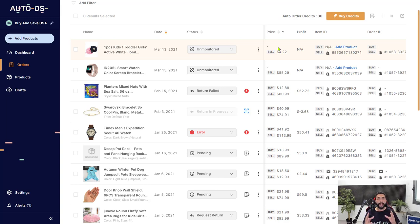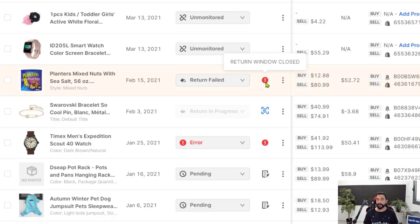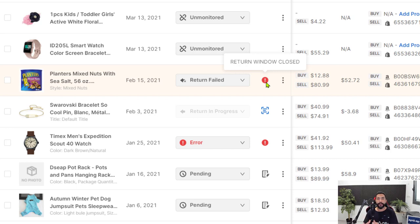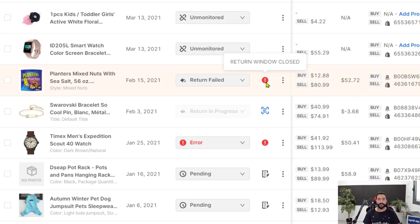Now, if you are not eligible for a return for any reason, you will see a return failed message as we see over here. If you would like to know the reason why the return was not approved, simply hover over the exclamation mark that we see over here. And as you see, it says return window closed. This means that for example, if our supplier gave us up to a 30 day return window, and we opened a return request 40 or 50 days later, then they will not approve the return. And we will get the reason for that here. So in other words, return window closed means we exceeded the maximum amount of days where we can return this product. So we cannot return it at this point.